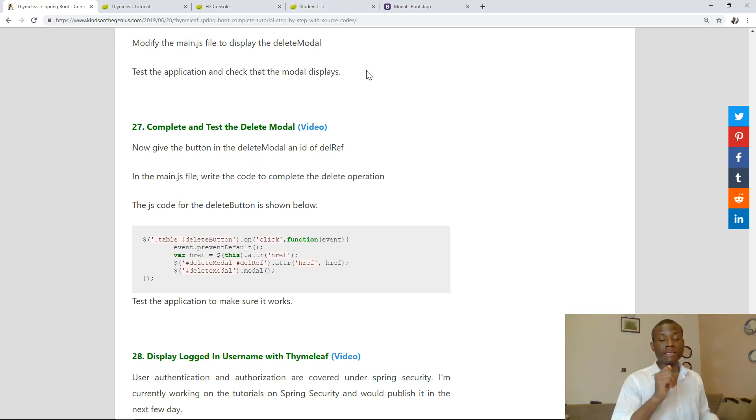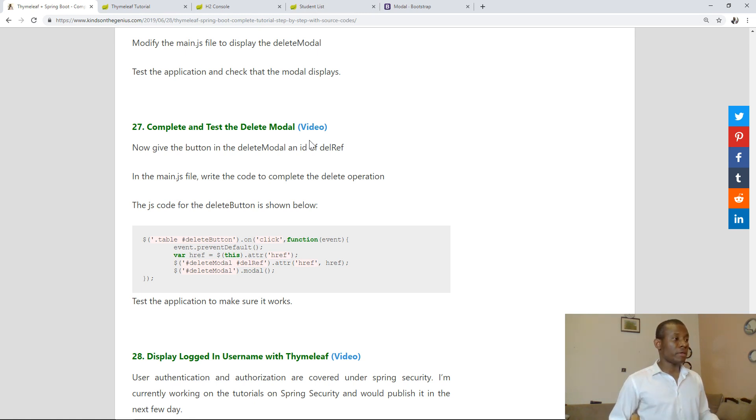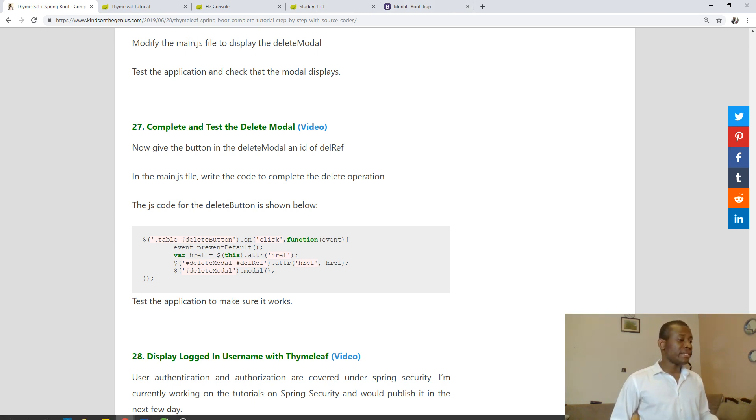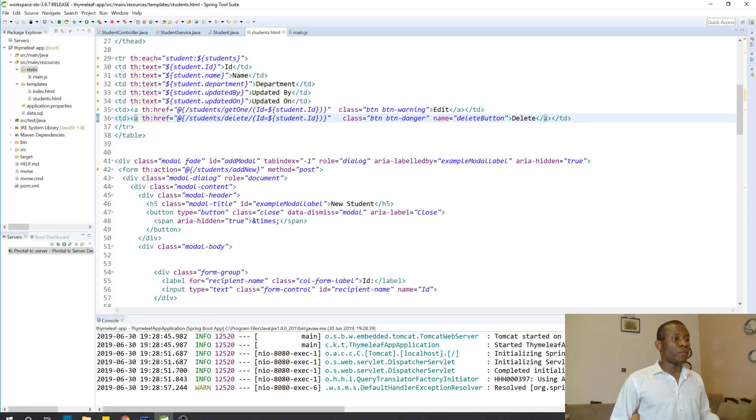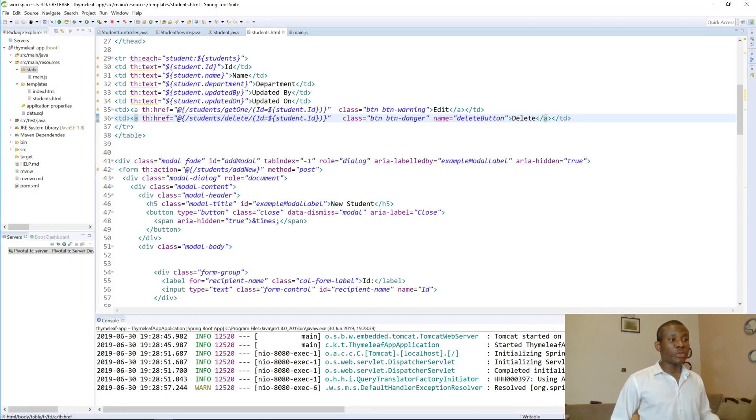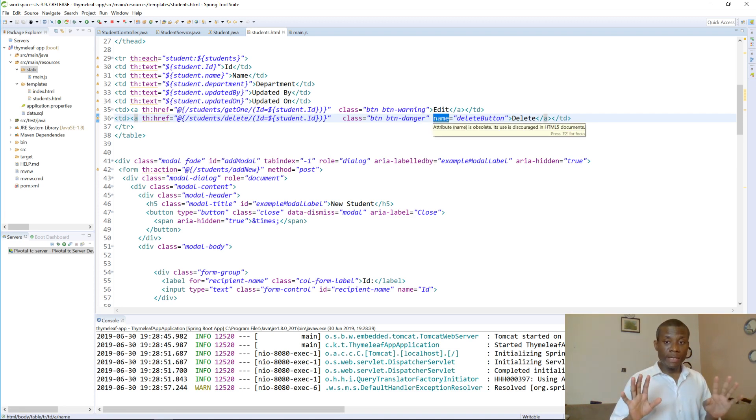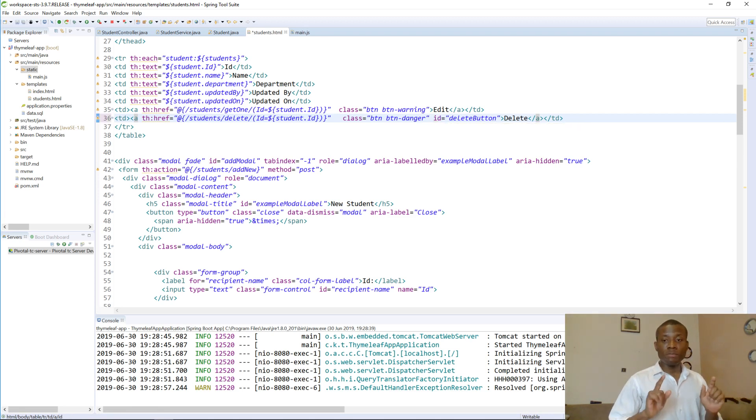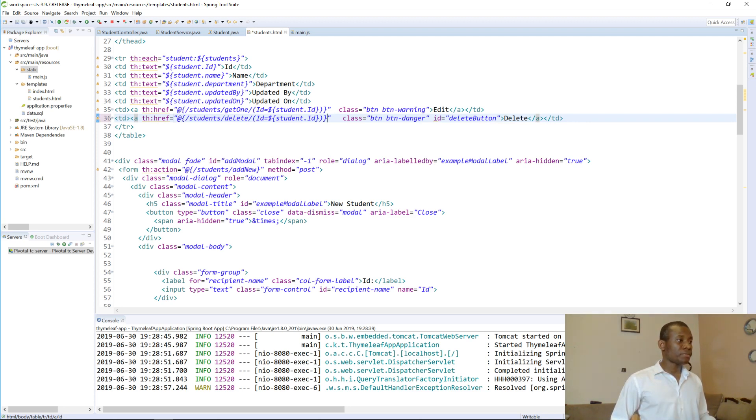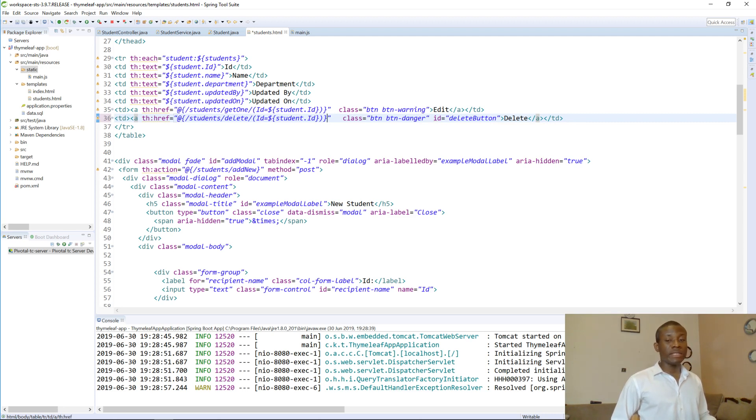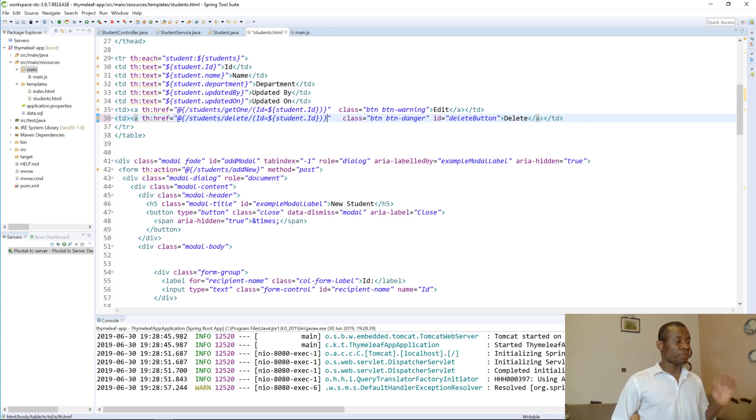Before now when we click on the delete button it was showing the update form. So the changes we are going to make: the button ID has to be delete button, not the name. Secondly, I copy the anchor reference for the edit and put it for the delete.